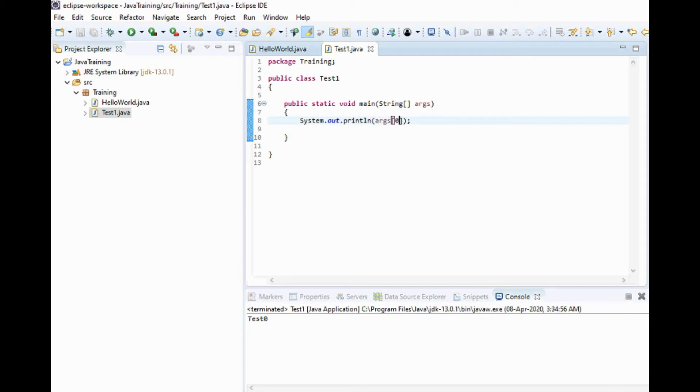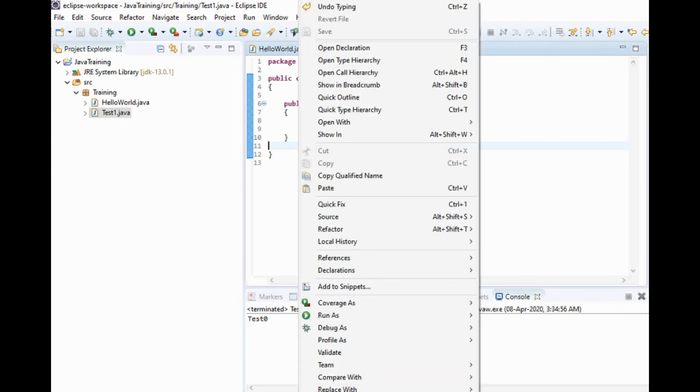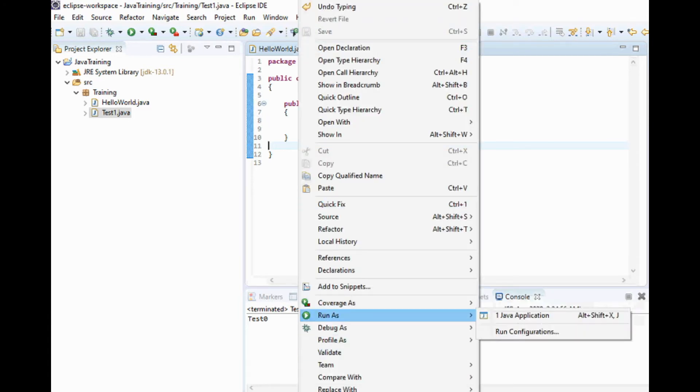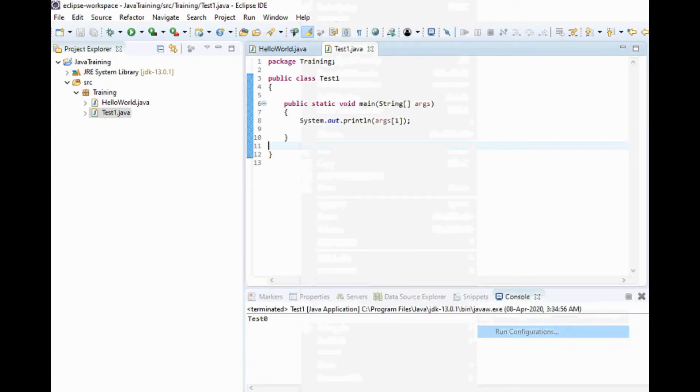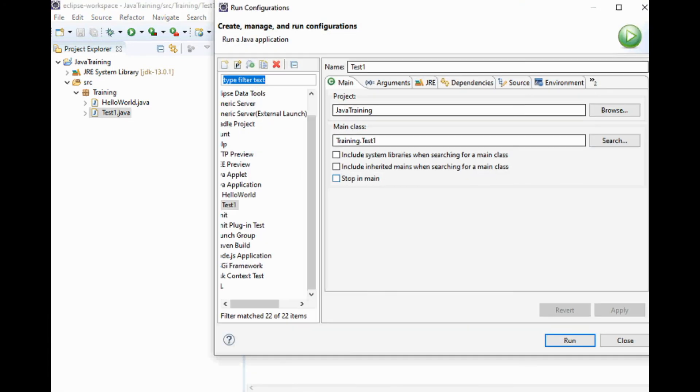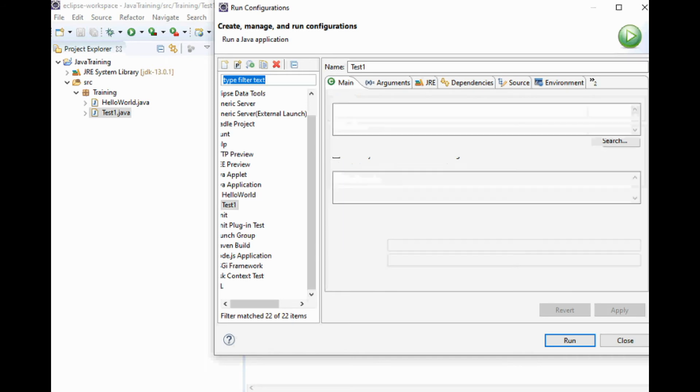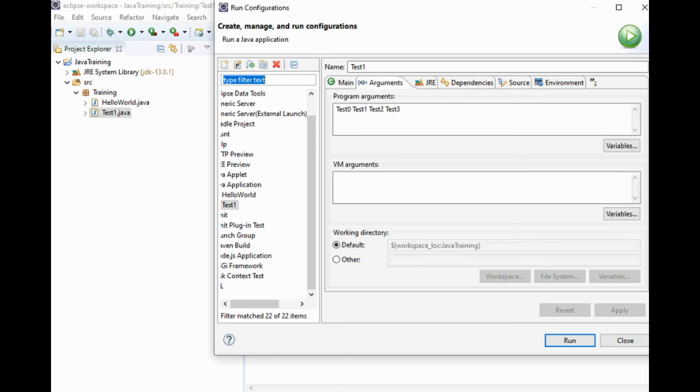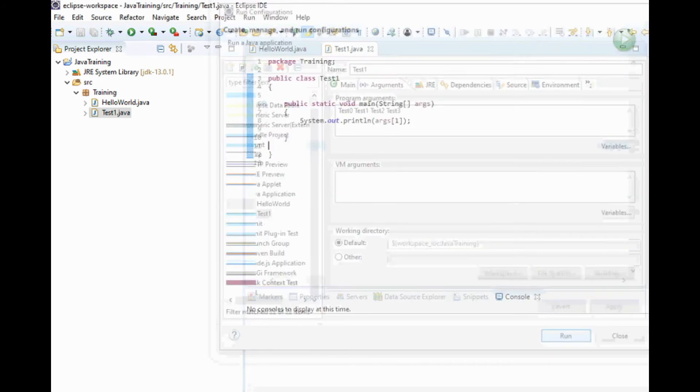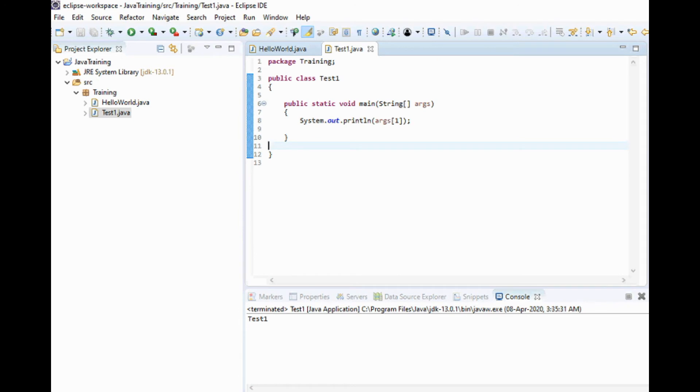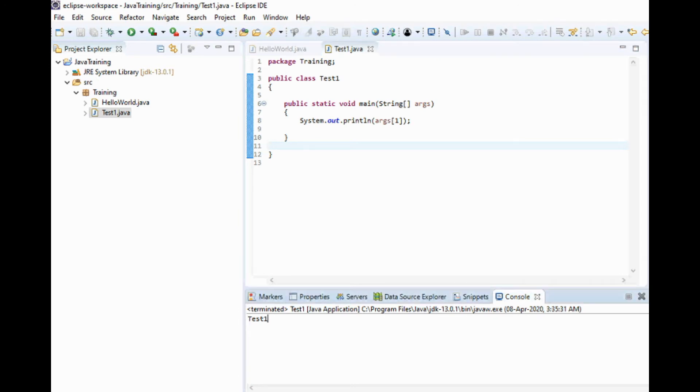Let me change it to args[1]. Then again Run As, Run Configurations, Arguments. You can see here test1 should be printed. Run. Yes, you can see here in the output test1 is getting printed.